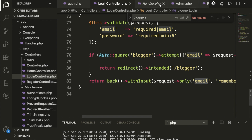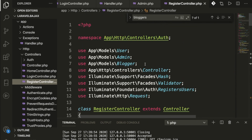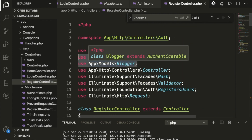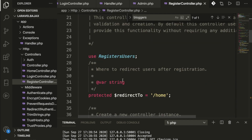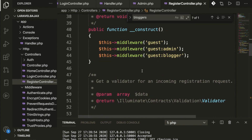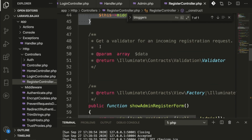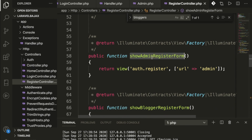Once that's added, inside the register controller we implement the models similarly. We redirect to home page if everything is fine, and we have the same constructor as in the login controller. For the registration page, we return the auth register view and pass a URL array for admin.